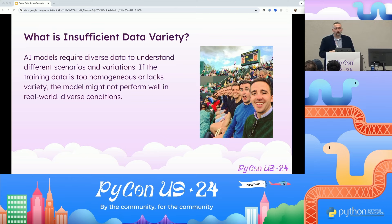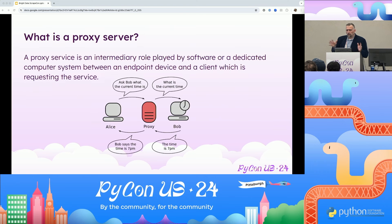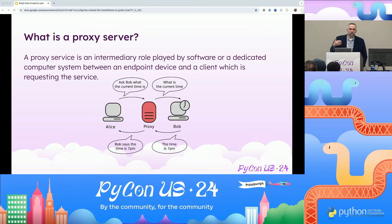To address data diversity, you need to find the right proxy network so that you can capture data from different locations, and of course, build a good crawler to capture that data. A proxy network, in layman's terms, is a person who makes a call on behalf of another individual from another location. Going back to that picture — how do I address diversity is by making scraping attempts at different places in the world.